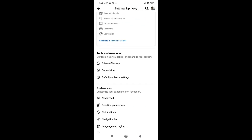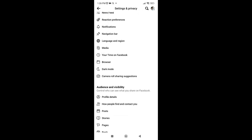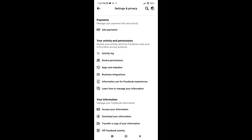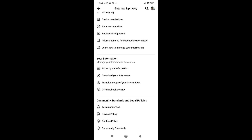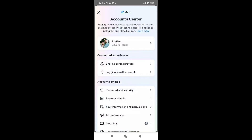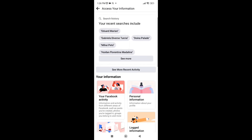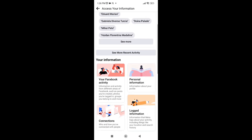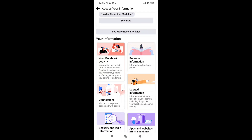Scroll down a little bit until you find the option 'Access Your Information.' Click on it and continue. Then go to the Personal Information tab and click on it.